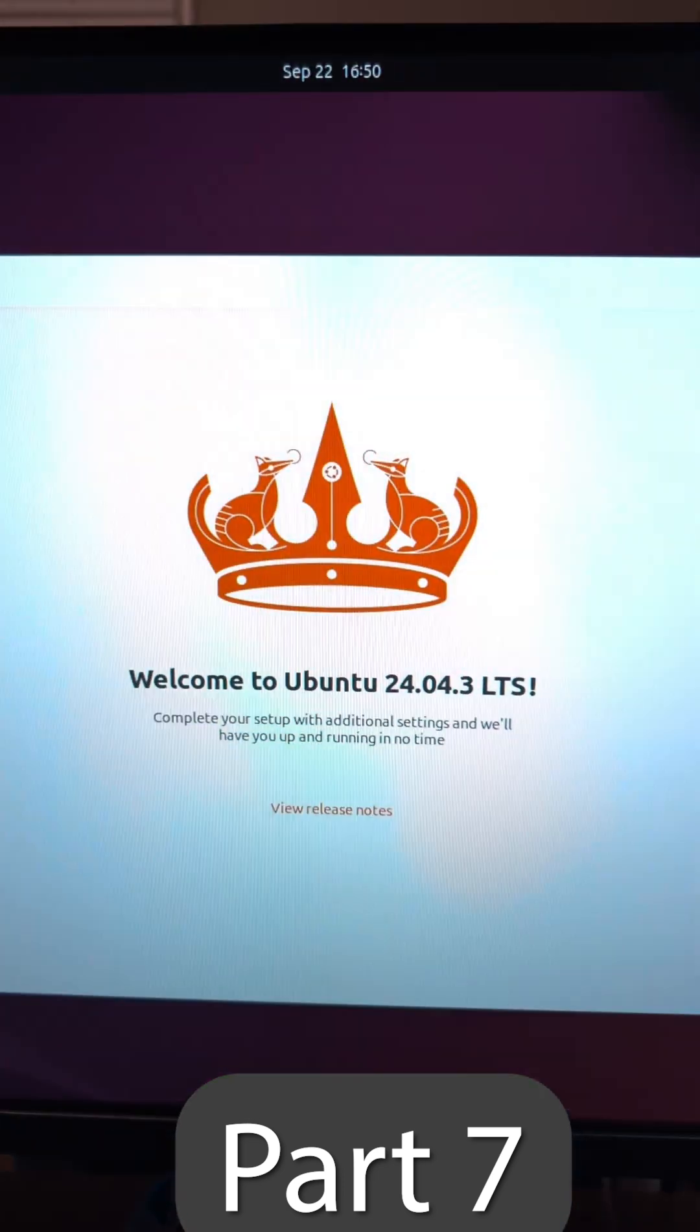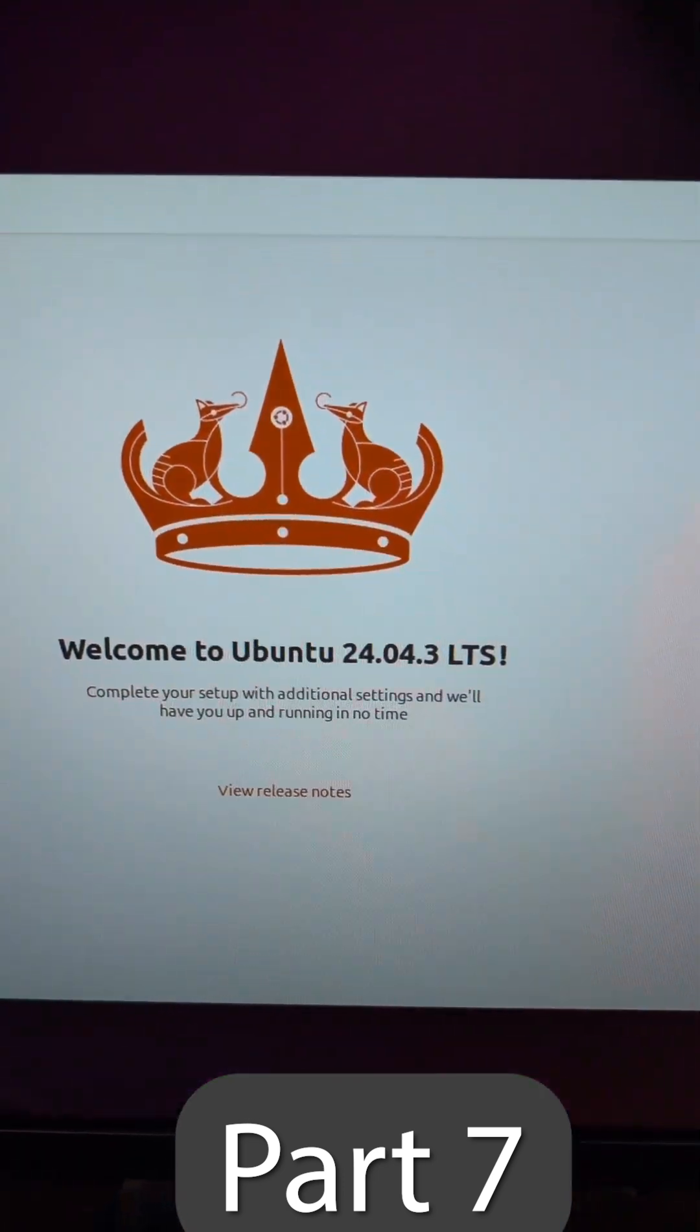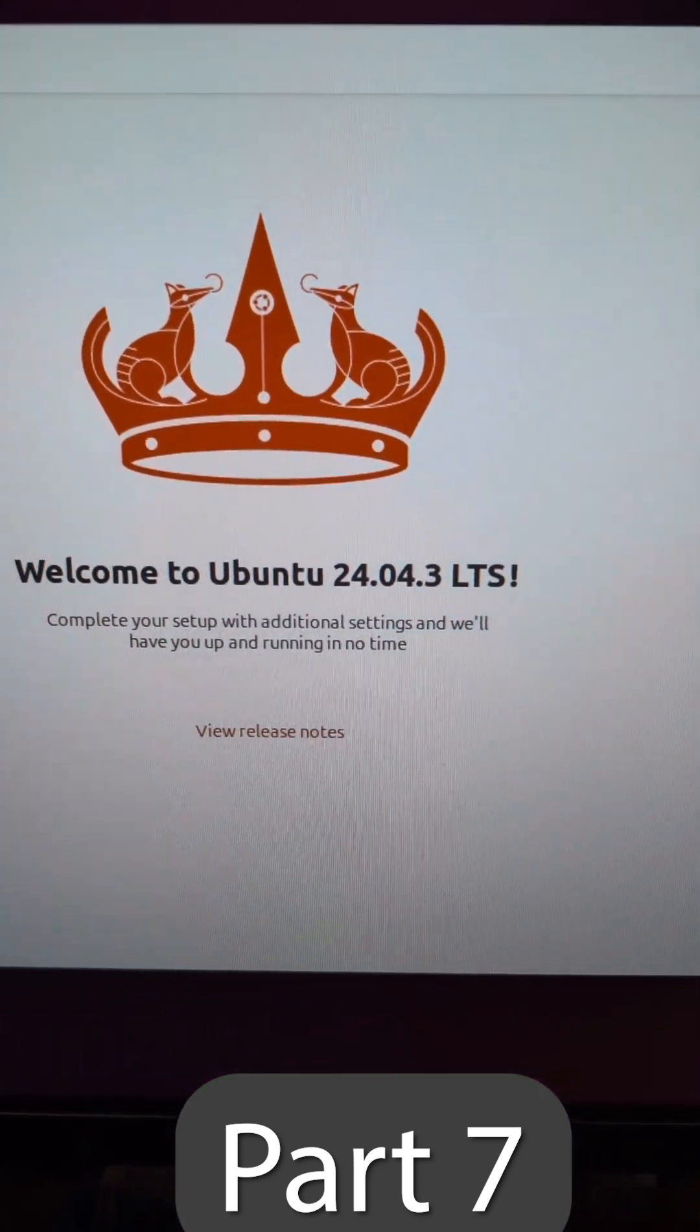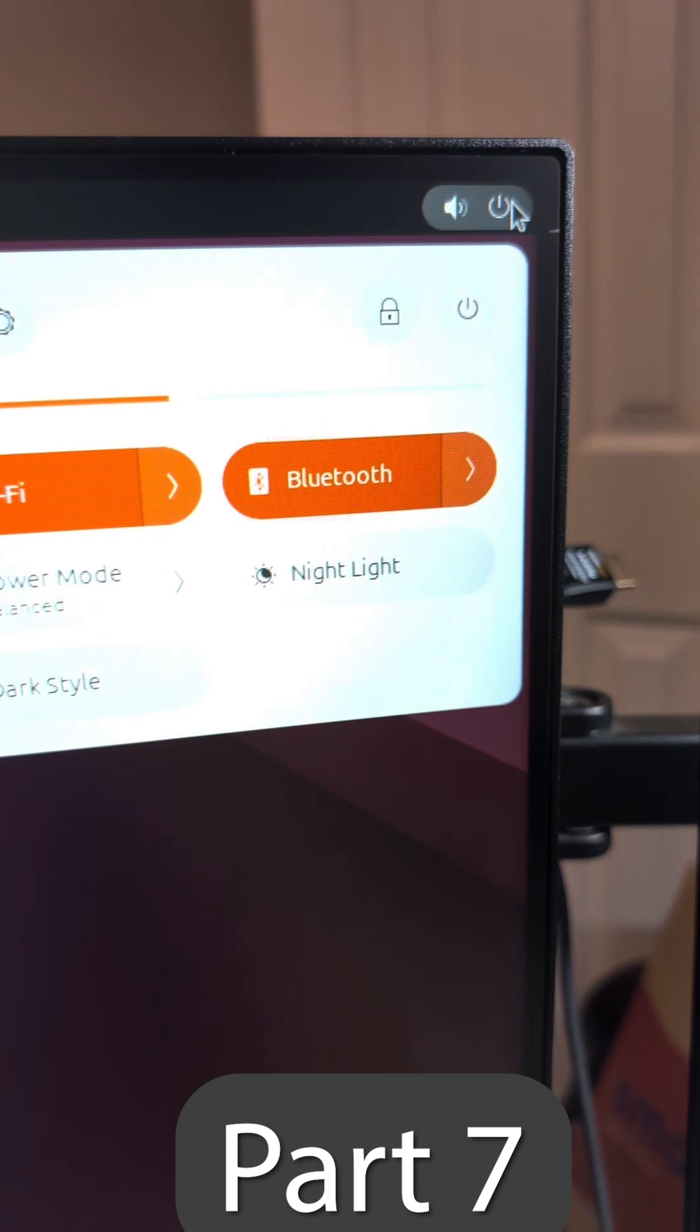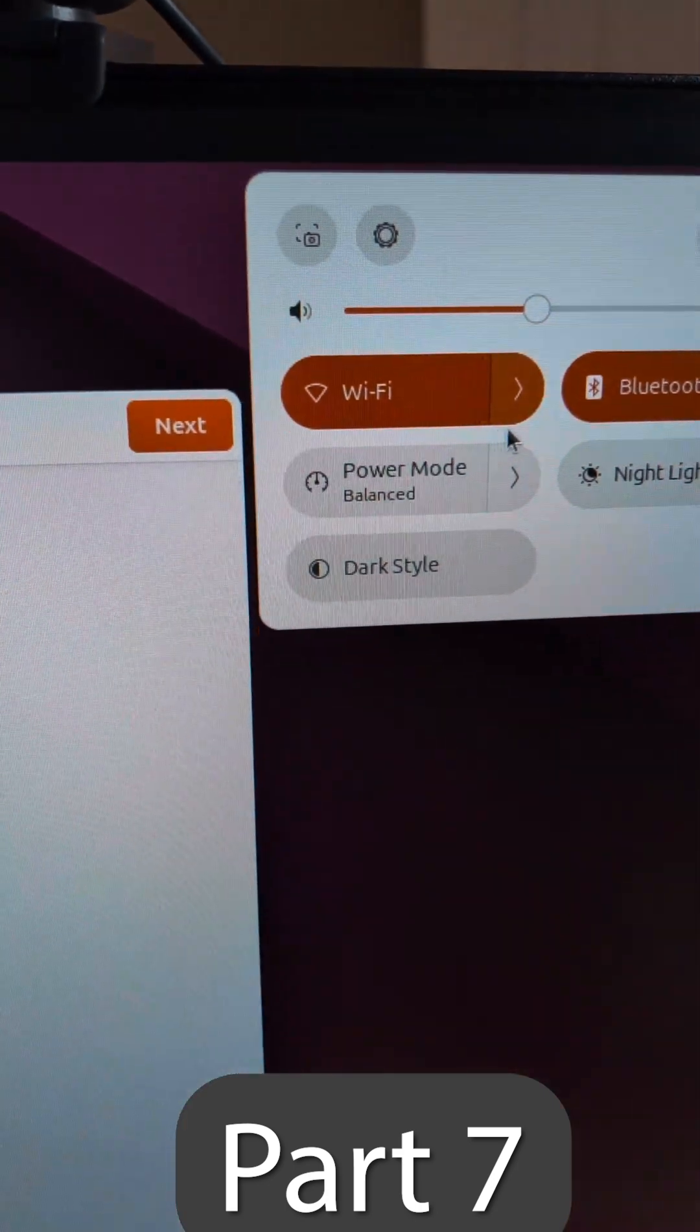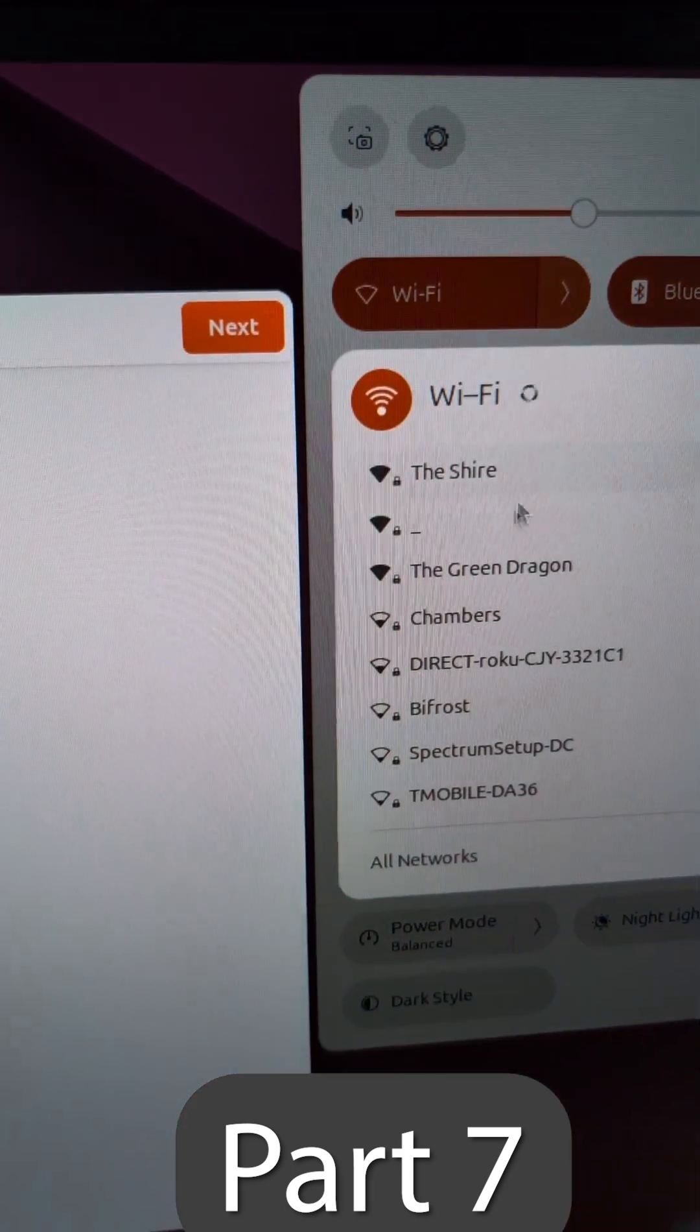Here we are. Ubuntu 24.04.3. Eventually this is all going to be on hardware, but we're going to connect this to Wi-Fi for now.